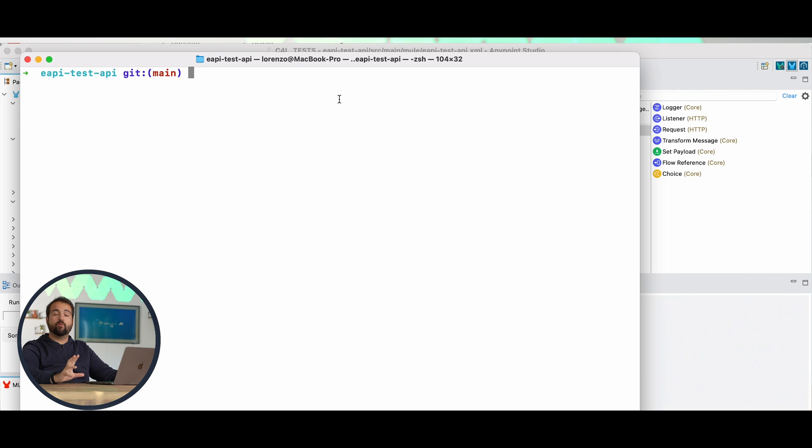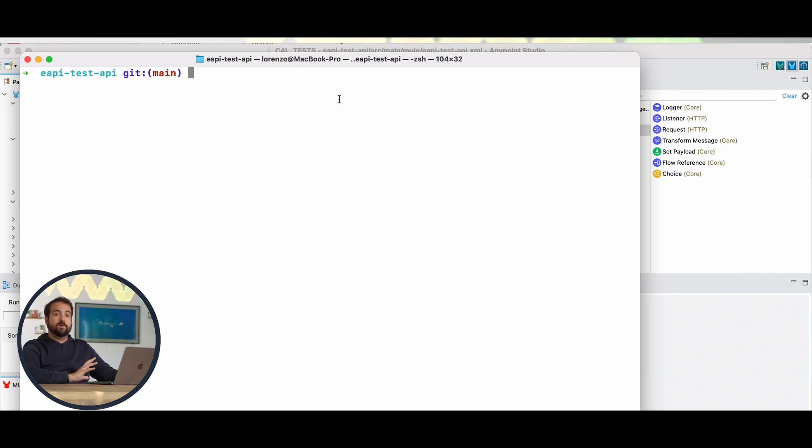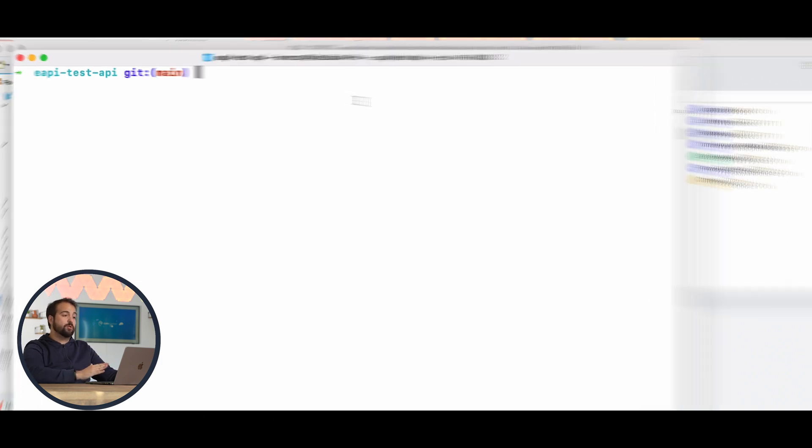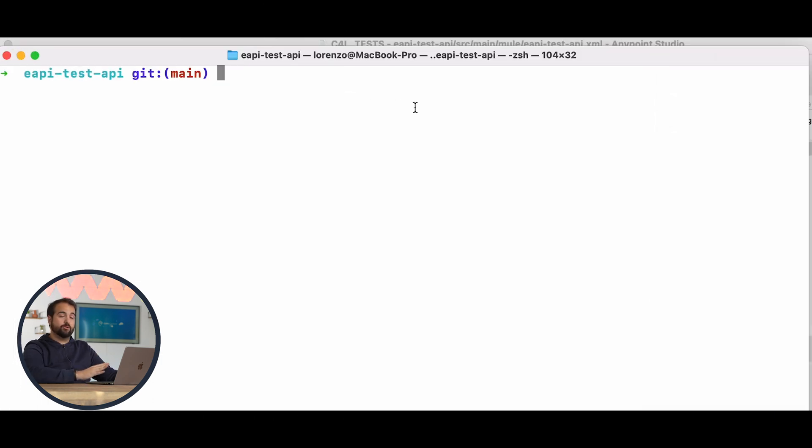The first one is of course a MuleSoft project created with Anypoint Studio. Here we have a really simple project composed of a simple flow. The most important first step is to create a repository inside the main folder of the project. You can create the repository in any way you want. From my personal perspective, it's better to create it via CLI, and that's why we're showing you this terminal window.